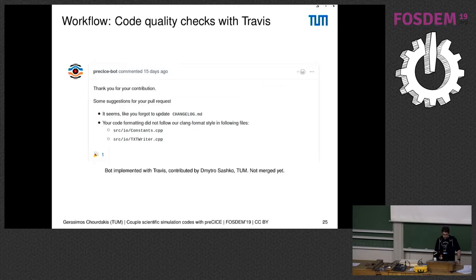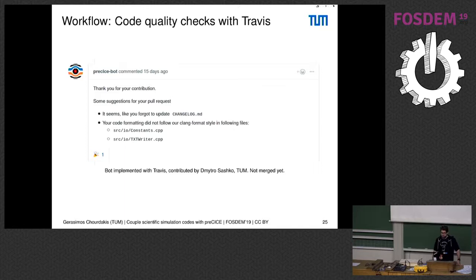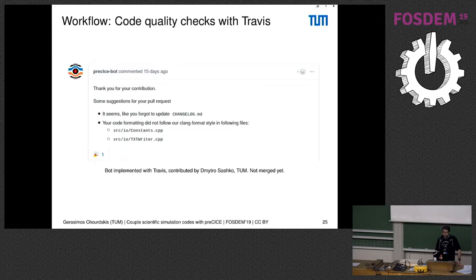Finally, it's important for us that the community also contributes. We're trying to make this easier. We use now pull requests—this was not obvious in the beginning—and we also try to do some code quality checks with this nice preCICE bot that the guy who developed it is also in the audience. So this could check, for example, for code styling issues, or if you forgot to add something in your changelog, if your contribution seems to be quite big, and so on.